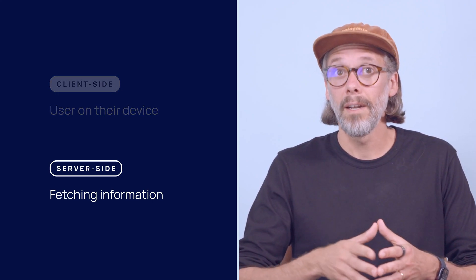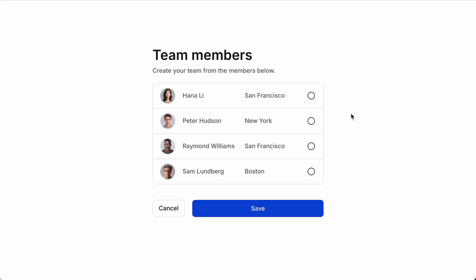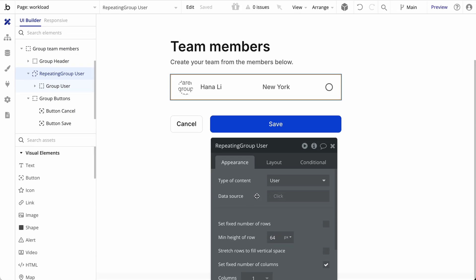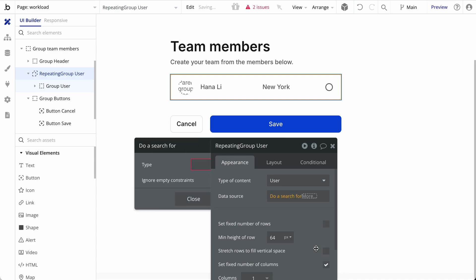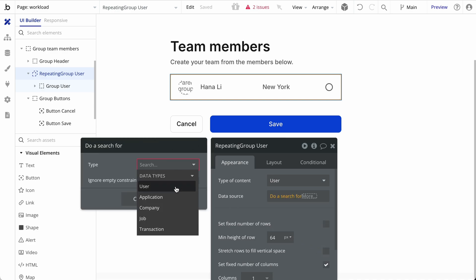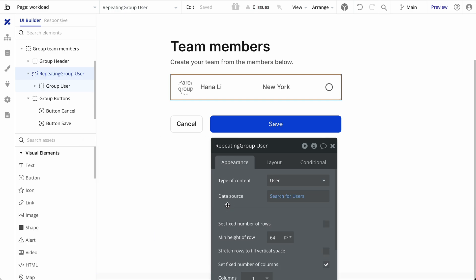Let's take a look at an example. Here is a repeating group of company-based users. I've set up some checklist functionality within the repeating group so that a manager can select a list of team members to later save to the database. Displaying this list of users requires fetching data from the server, and therefore incurs workload cost. The checklist functionality itself uses a custom state list to save the selection, and since we're not querying the database when making the selection, this is a client-side operation and no workload is incurred.